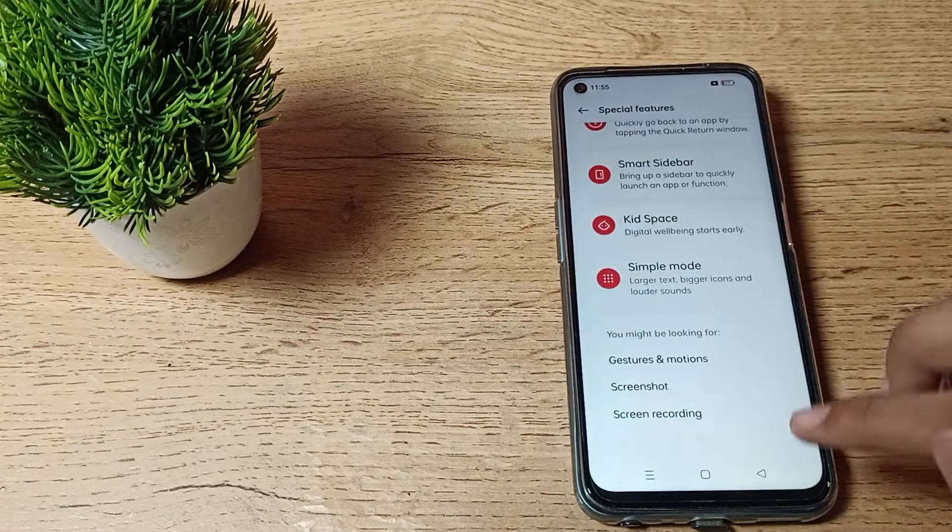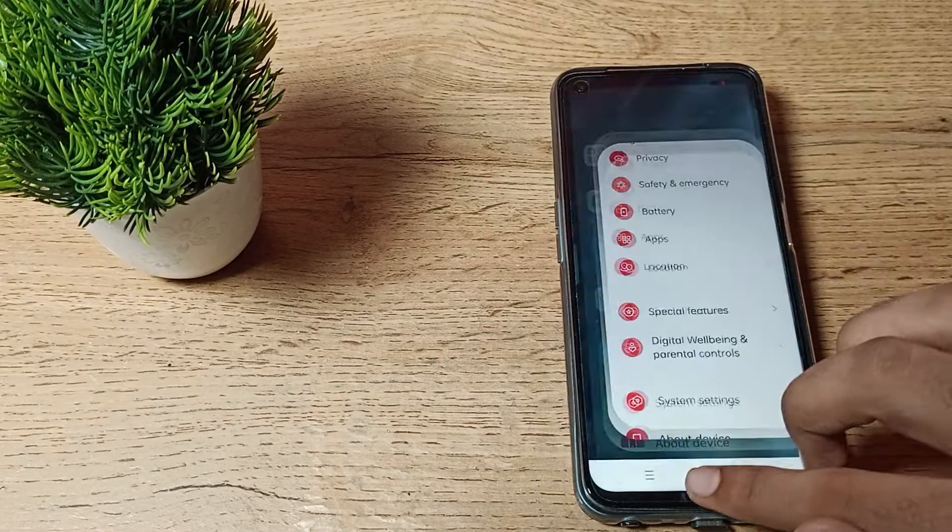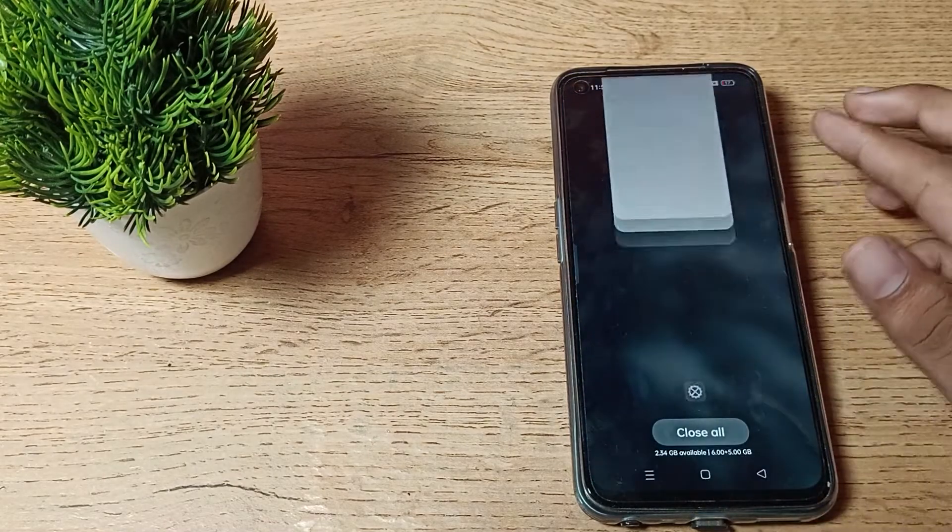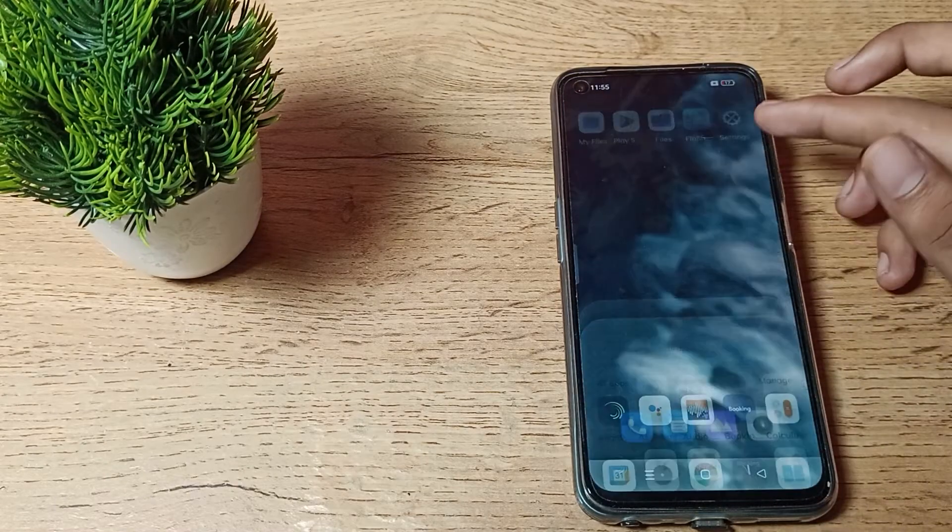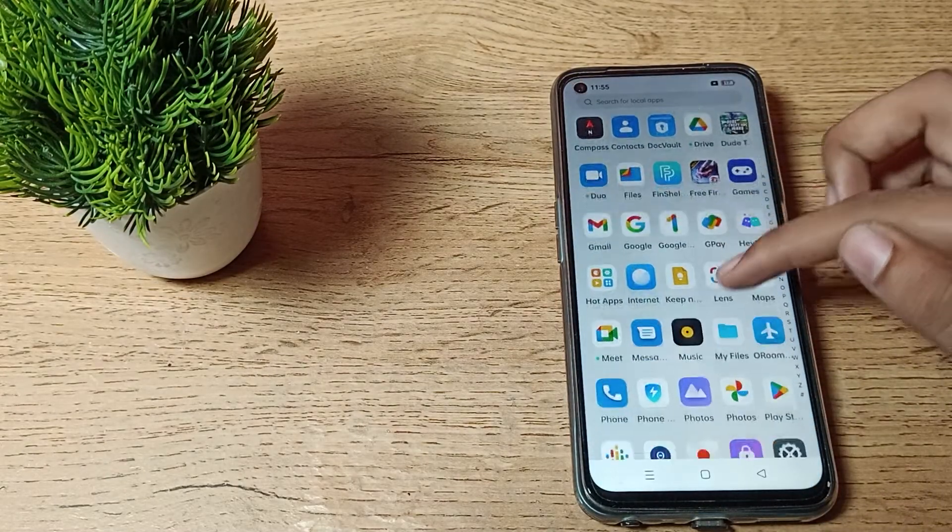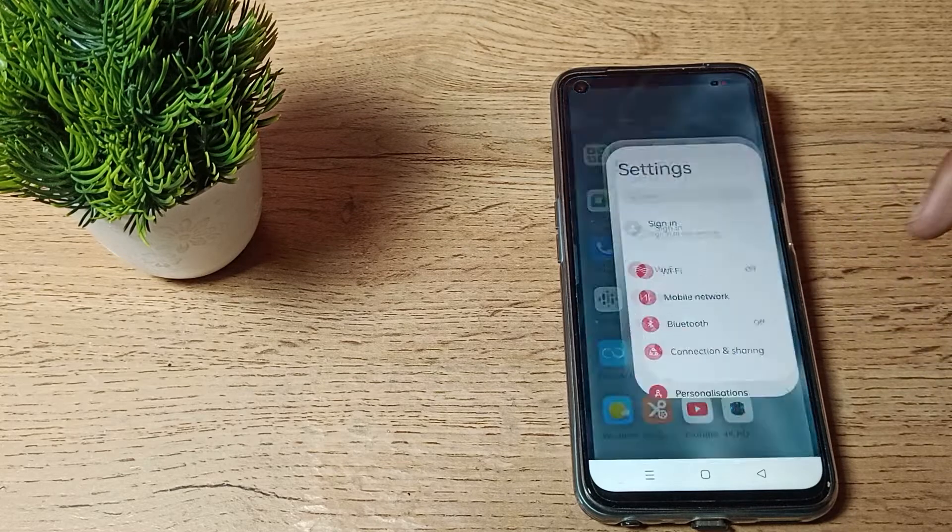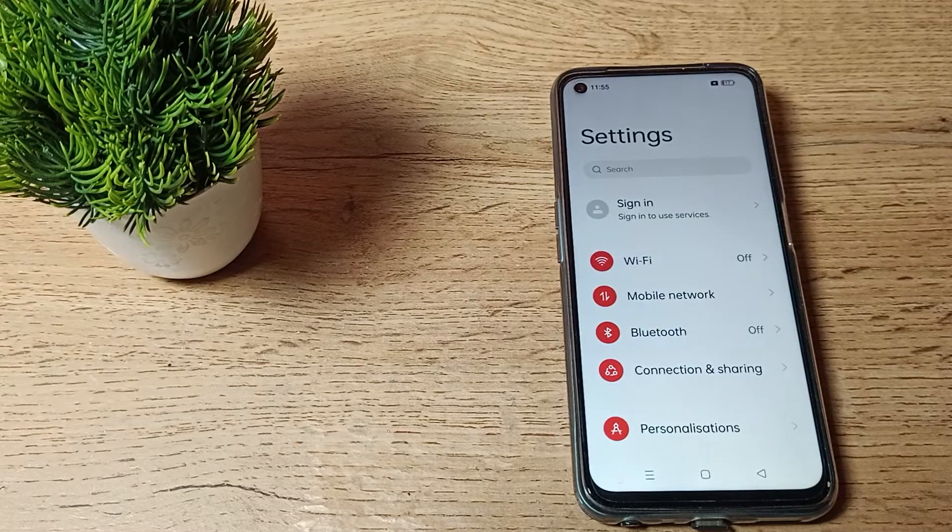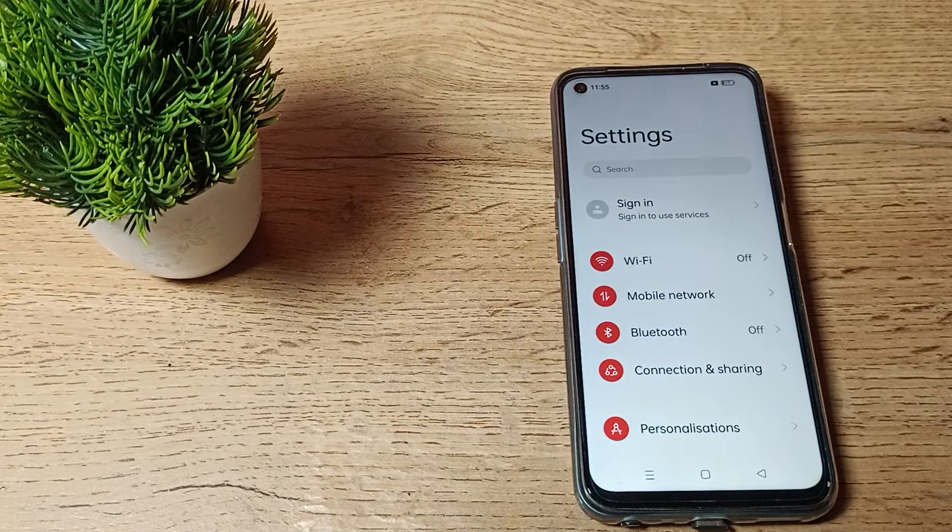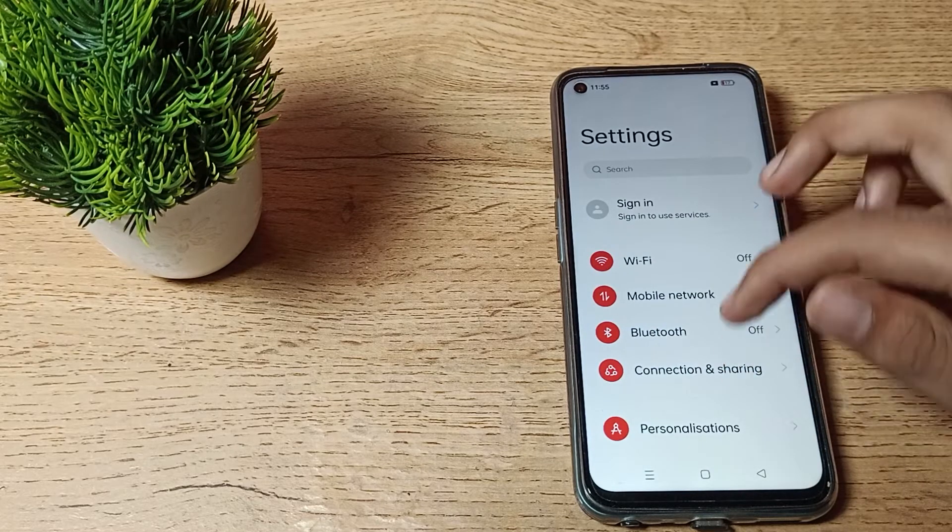First of all, open your phone settings to turn off backup my data. We will open the phone settings to turn off backup my data.